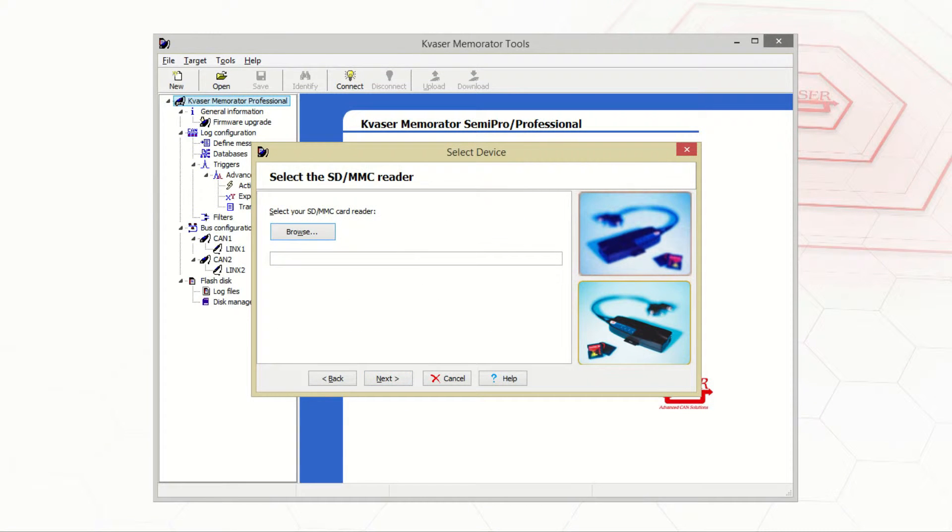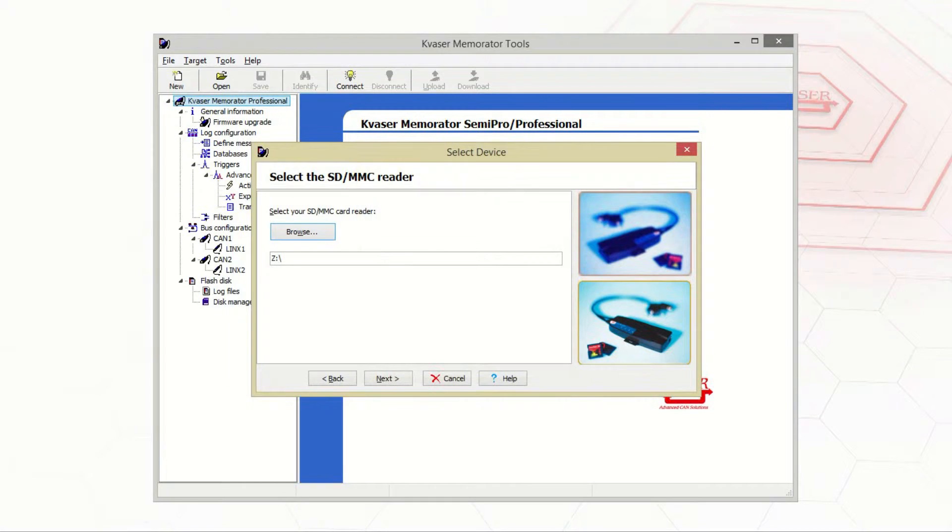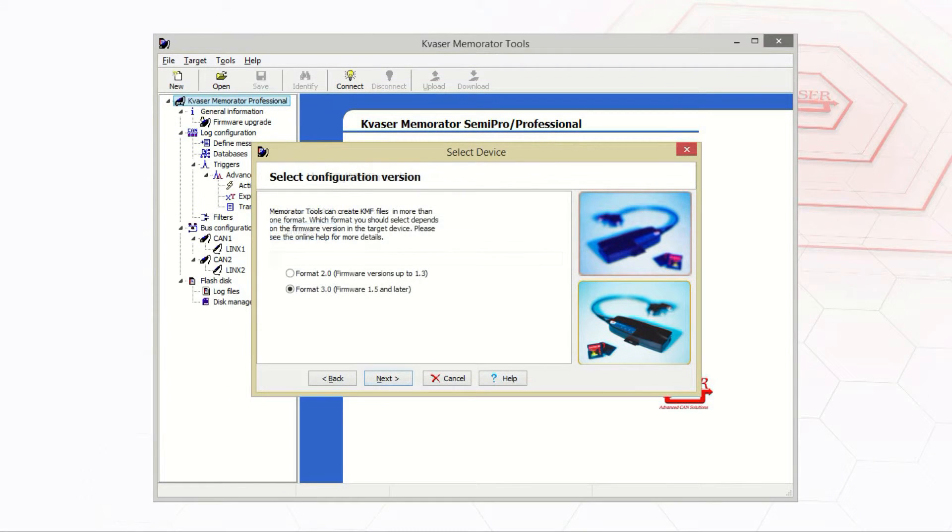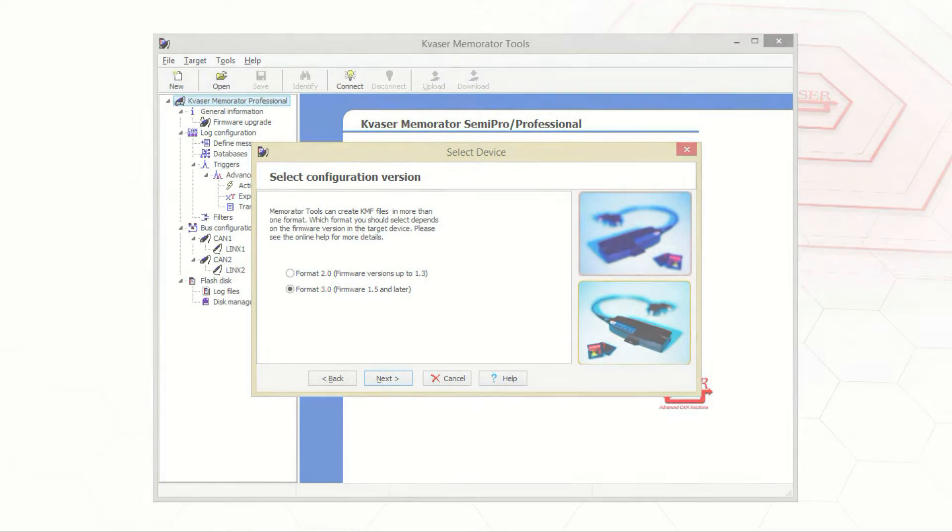If you pick the card reader, you'll need to browse for the device. Once selected, you'll need to pick a format based on the firmware version of the Kvaser device that the SD card was used for. Once you've made your selection, press finish.